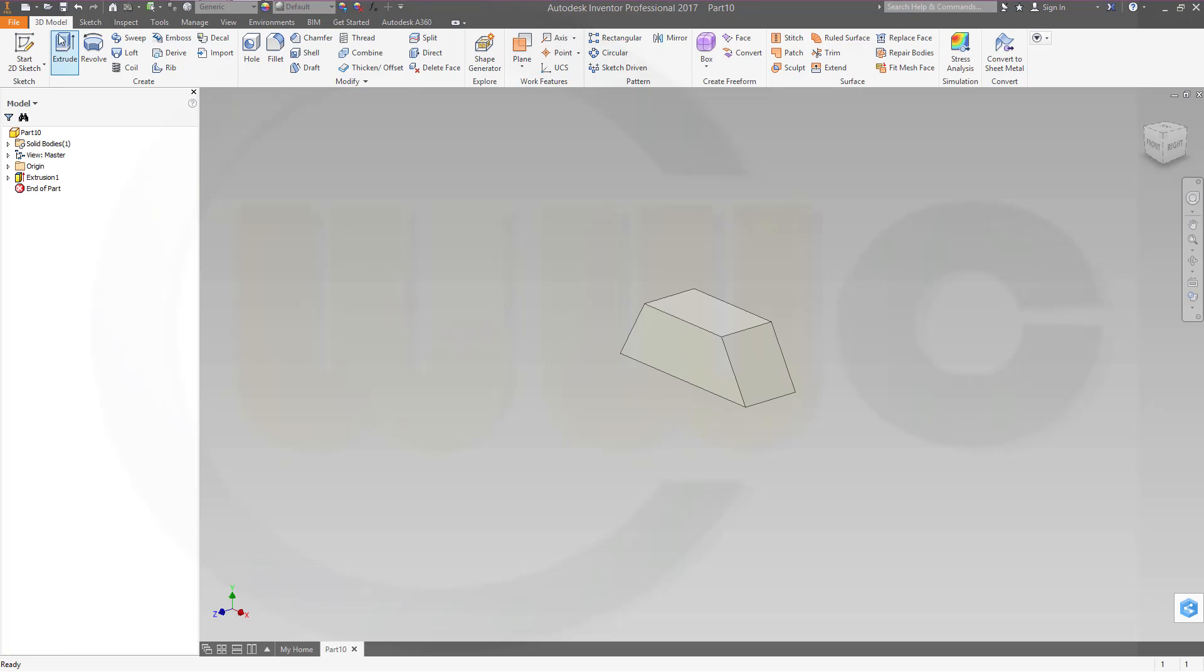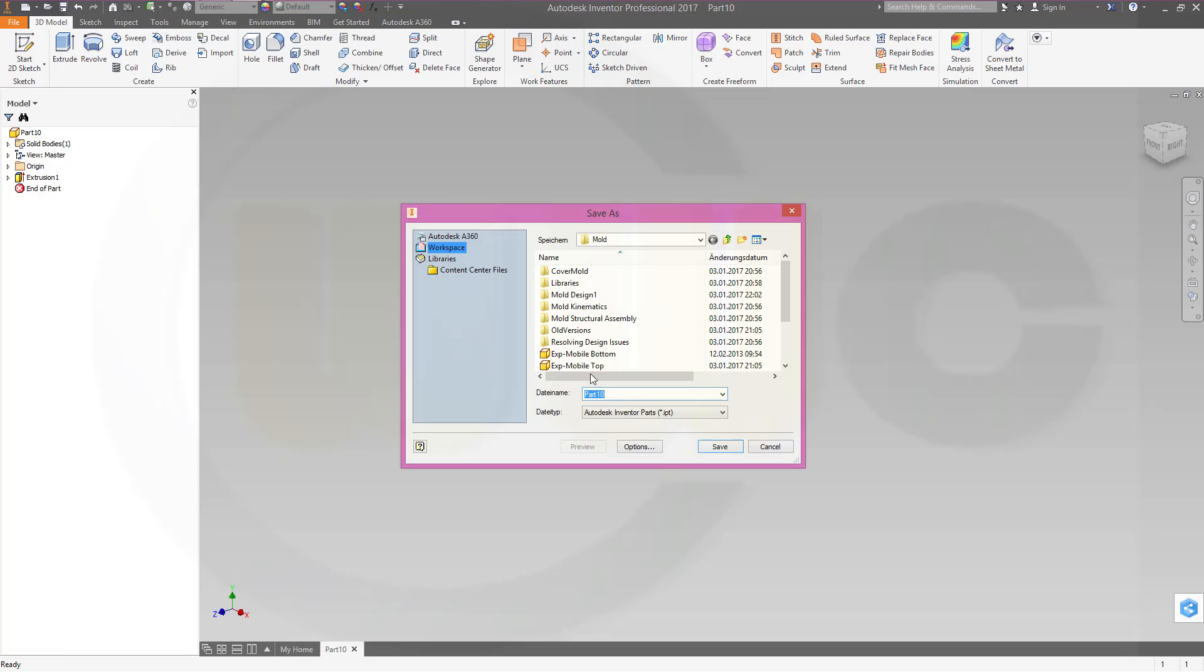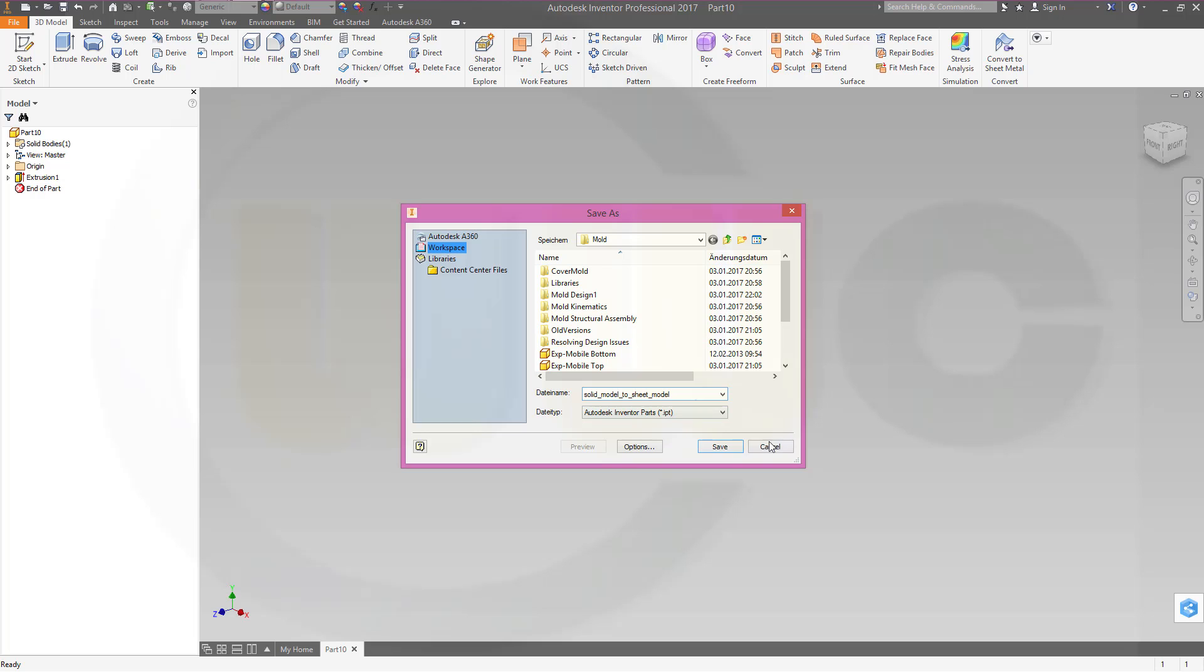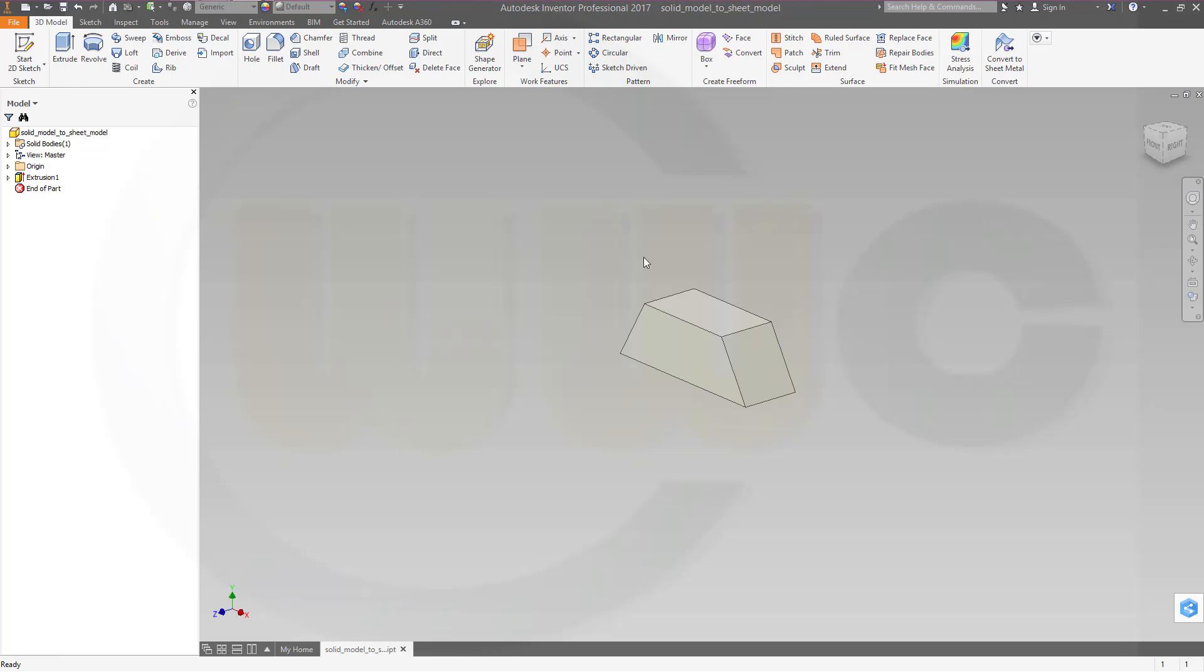Now let's save this part. Save and call this solid model to sheet model. And save it. Now I can close it.